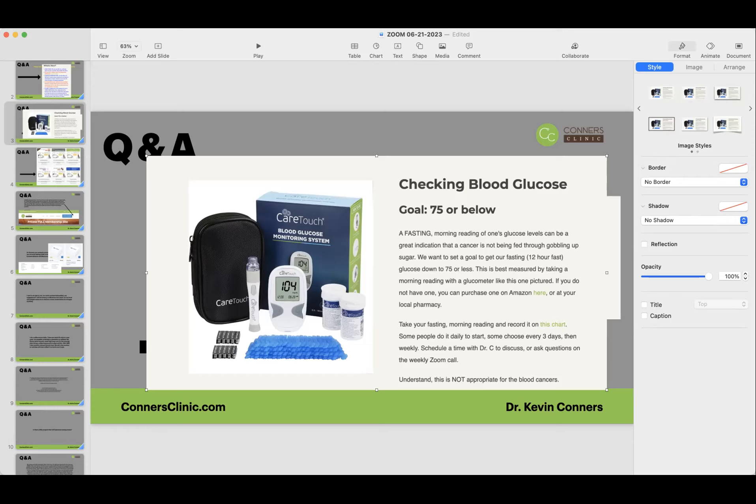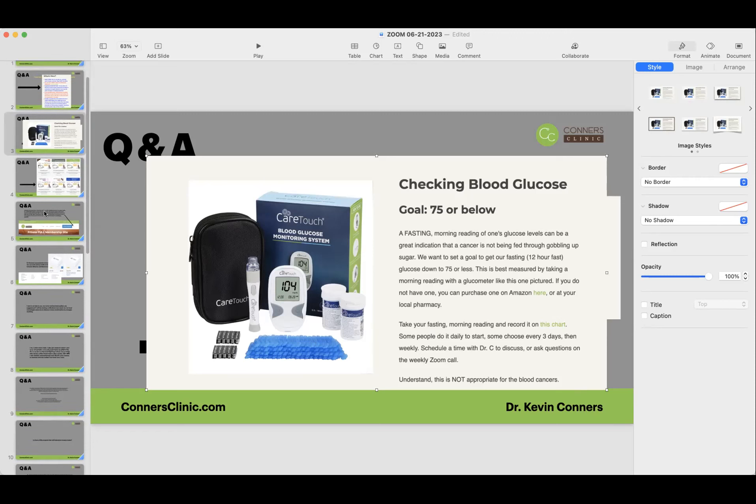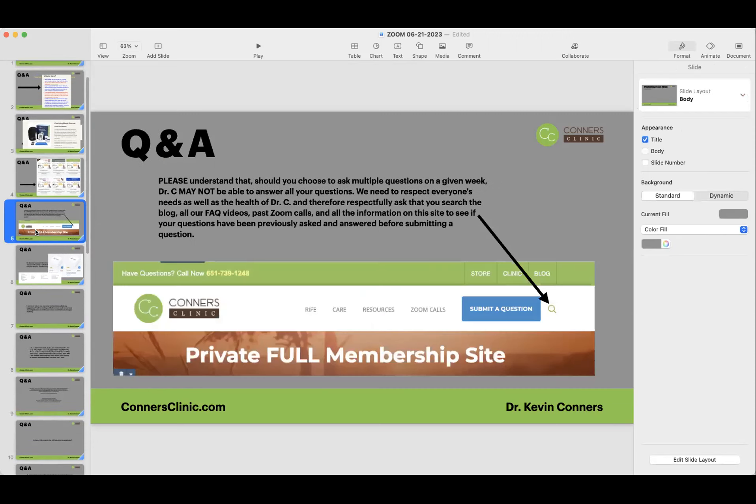What is the address to send all my blood work and photos to? Always send your stuff to labs at Conners Clinic or info at Conners Clinic. And remember Conners is spelled E-R-S. All that information is on the member site.